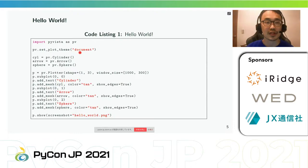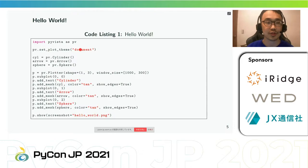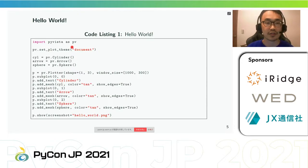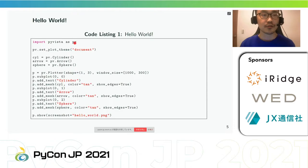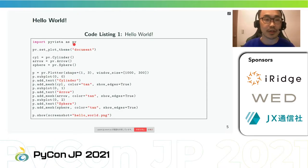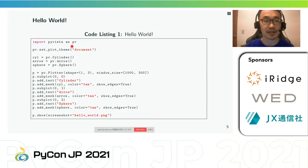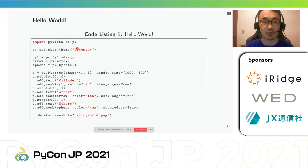PyVista is a helper module for the Visualization Toolkit that takes a different approach to interacting with VTK through NumPy and direct access. This package provides a Pythonic, well-documented interface exposing VTK's powerful visualization back end for facilitated rapid prototyping, analysis, and visual integration of spatially referenced data sets. This module can be used for scientific plotting for presentations and research papers, as well as a supporting module for other mesh development Python modules.